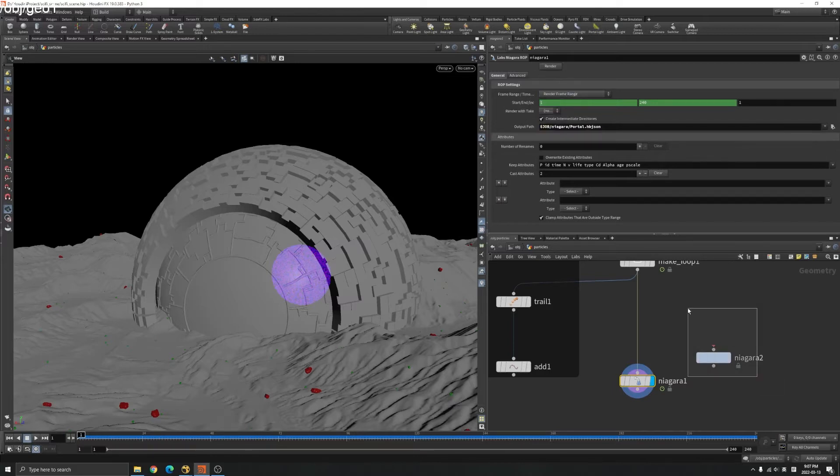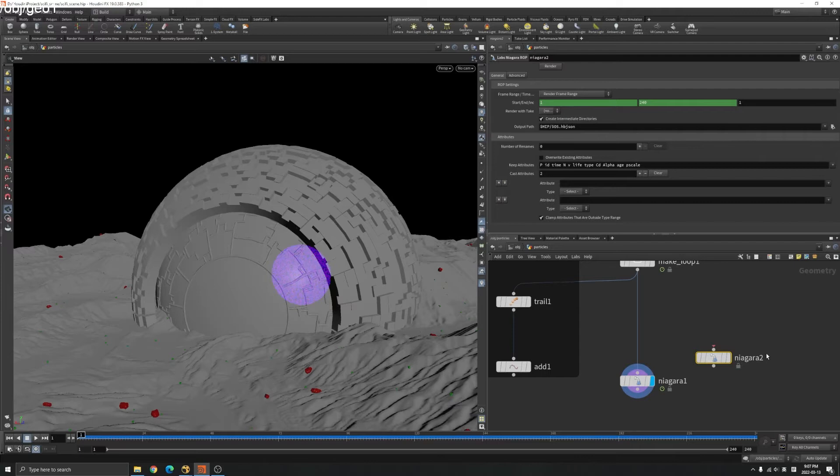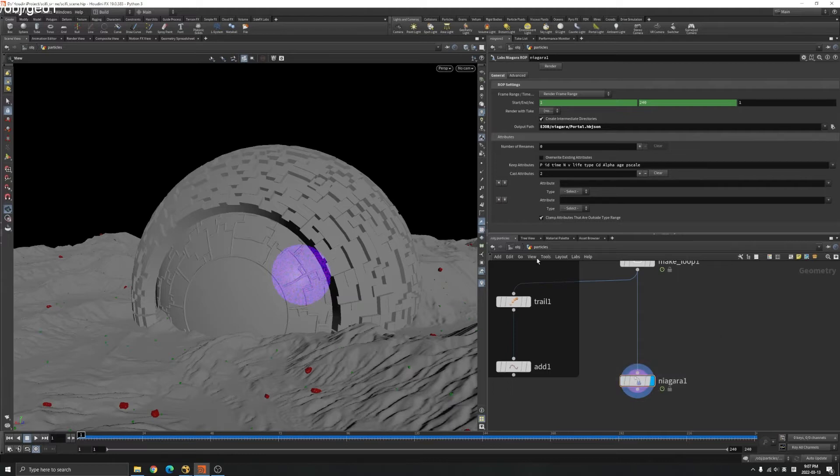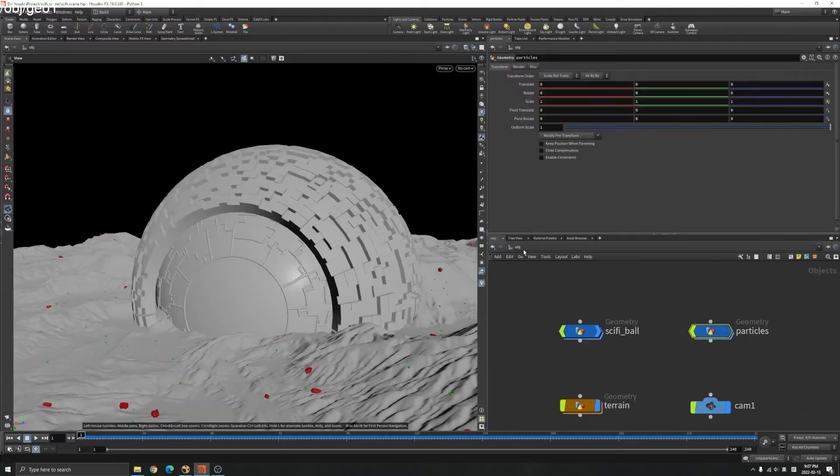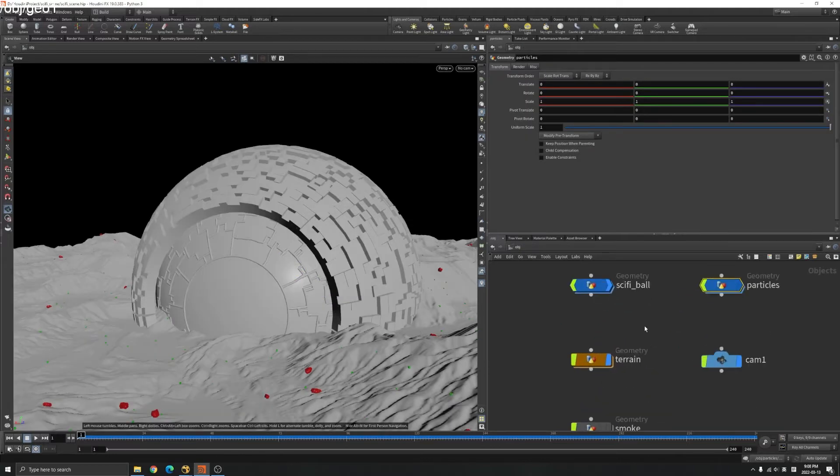It's going to be a JSON file and that's basically what you do for your particles. The particles are done with this node and for the sci-fi ball here.